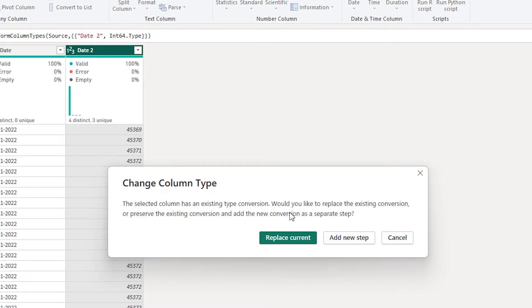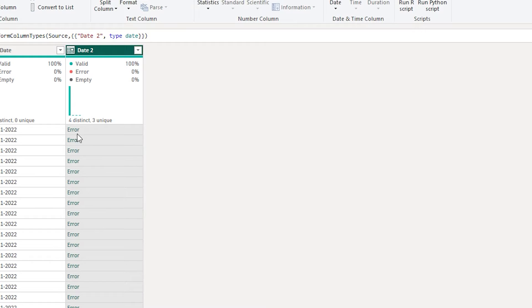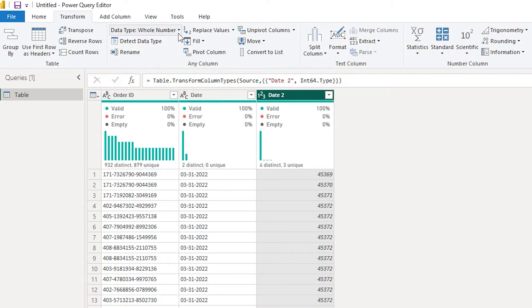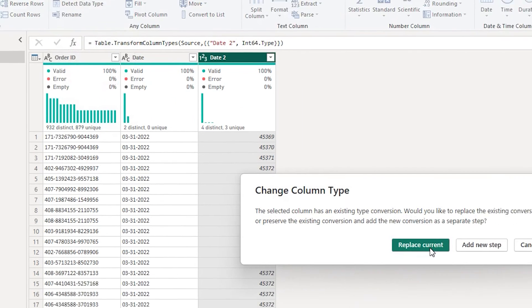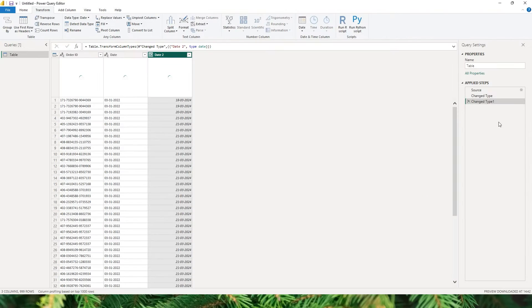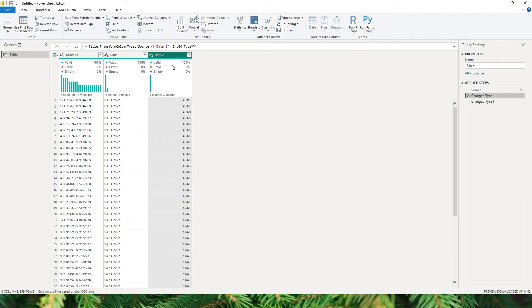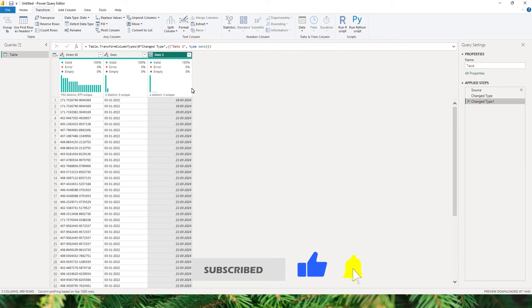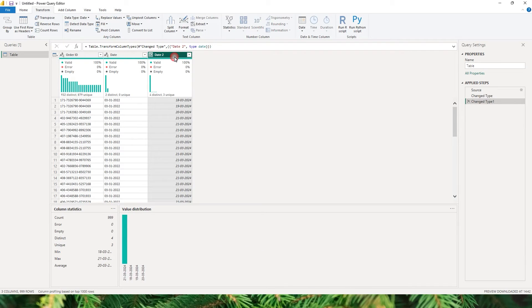When you replace the current step, Power Query directly converts the text format into the date format, which means you will get the error again — as we can see, replacing the current step causes an error because it converts the date column directly to date. So let me remove this step. I'll go back to whole number, and this time when I choose date I will select add a new step. This gives us two steps: the first converts text to whole number, and the next converts whole number to date format. Following this procedure, you can successfully convert text format to date format.